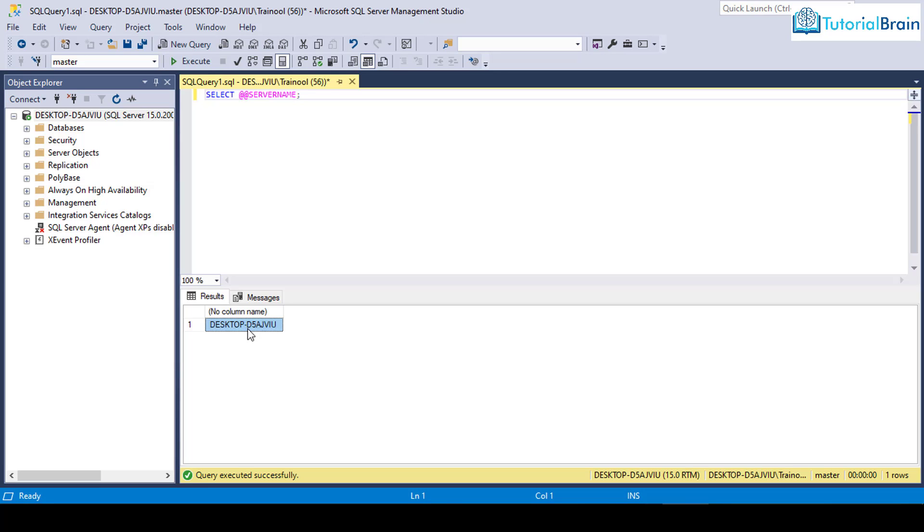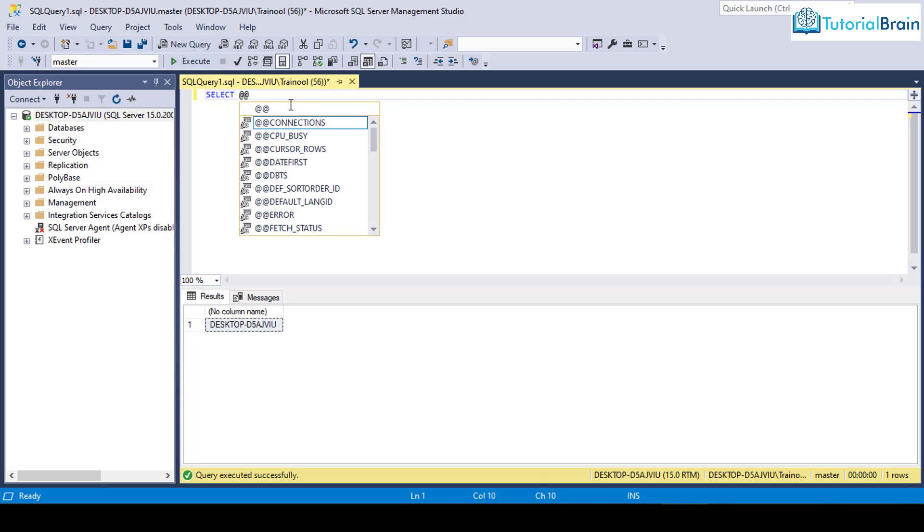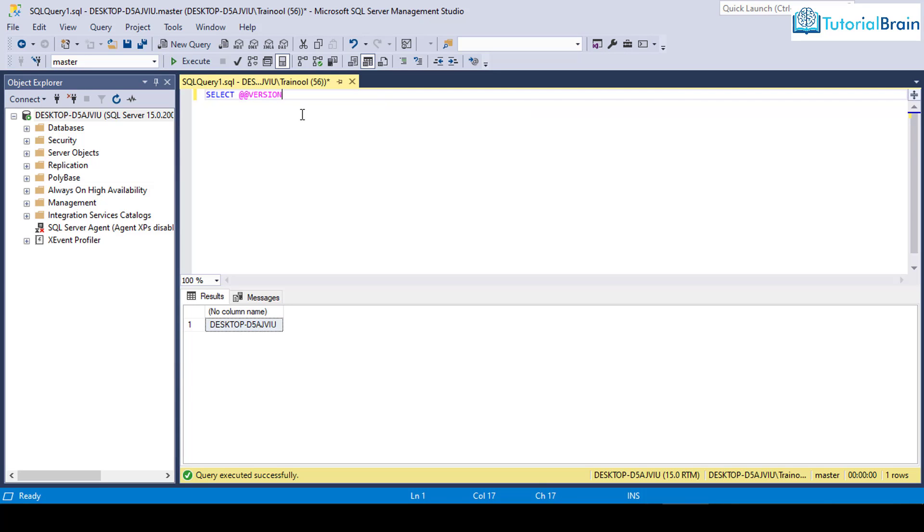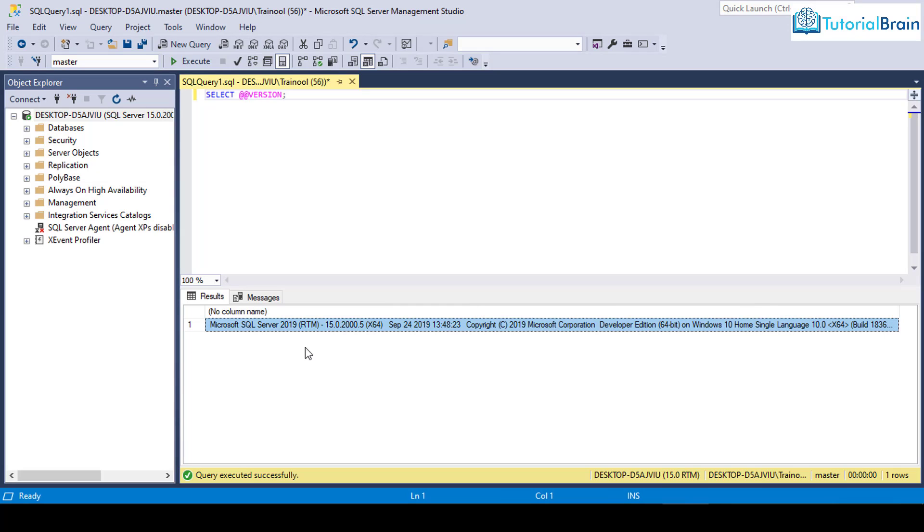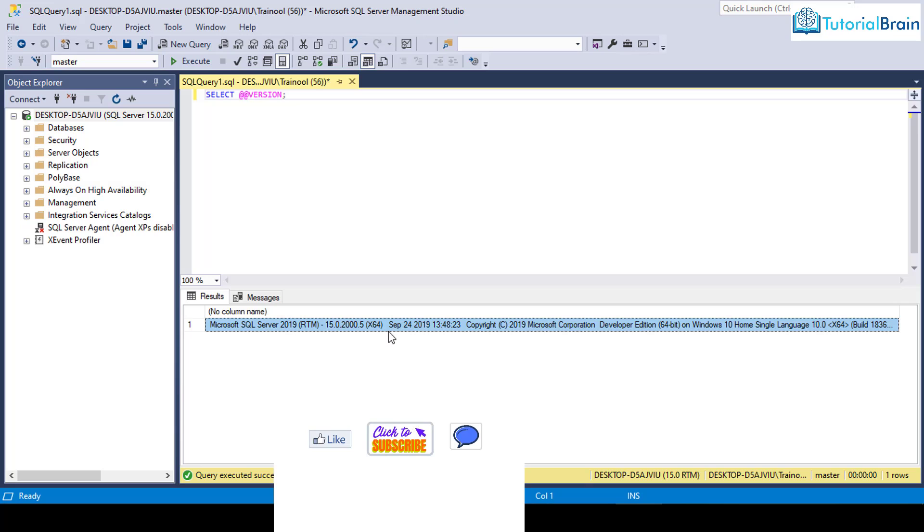If you just want to know the SQL Server version, then you can simply code a SQL query. For example, you can just give select @@version. Press F5 in your keyboard. You see that this is the particular version: Microsoft SQL Server 2019. So we have successfully installed the Microsoft SQL Server 2019 along with Microsoft SQL Server Management Studio.